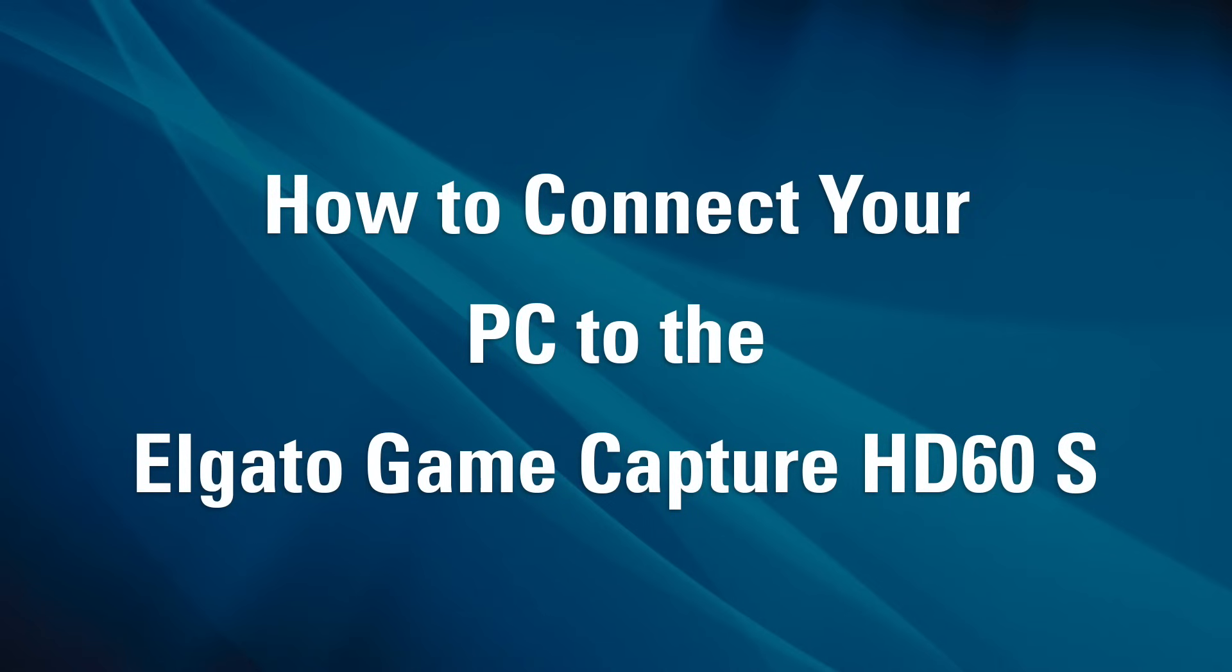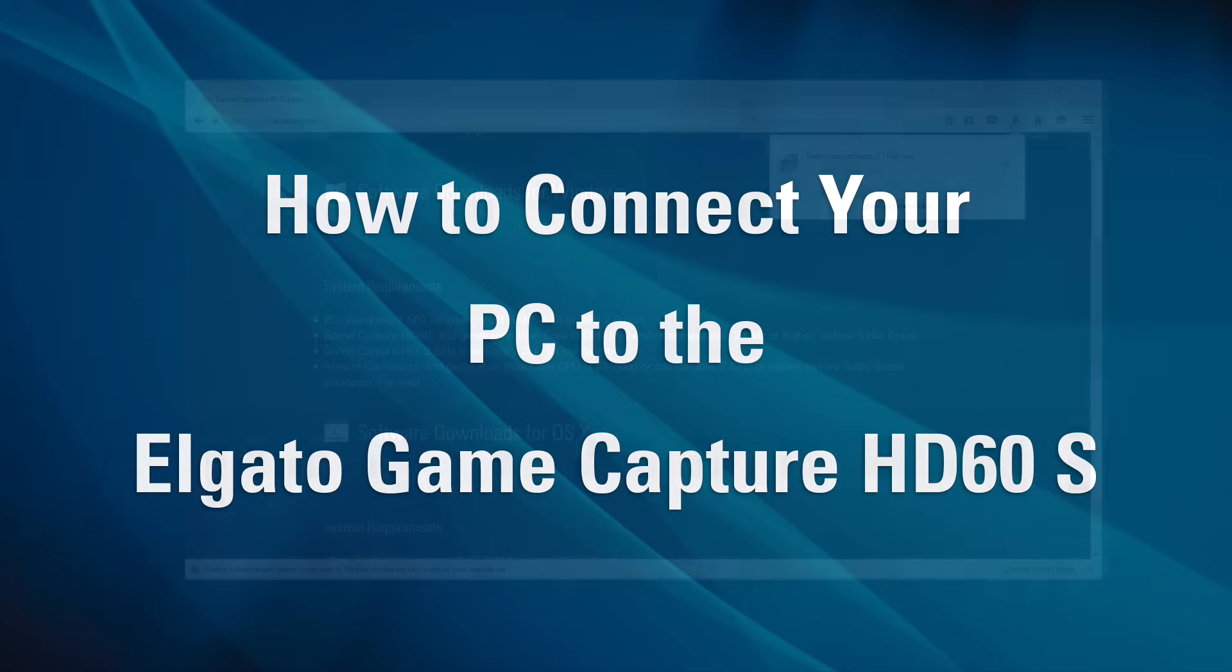Hi, this is Jeffrey Mulgato Gaming, here to show you how to hook up your HD60S to record PC gameplay.